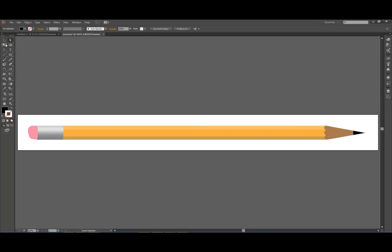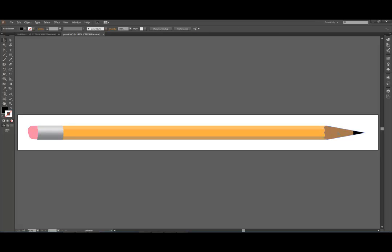So here's the whole pencil, and you can see a couple things need to happen. The pencil, the wood on the pencil, this looks like brown, it needs to have some kind of a wood texture.